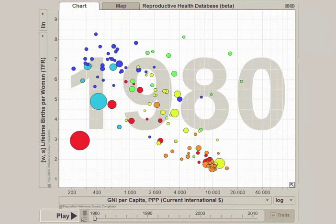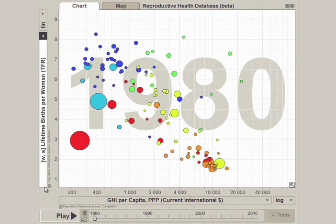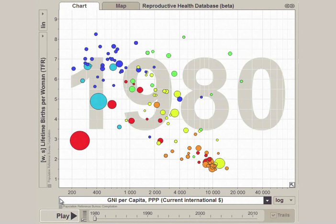On this trend graph, we are going to take a look at the relationship between economic growth and women's fertility over time for countries around the world. On the left axis, we have the average number of births per woman, ranging from zero up to about eight. On the bottom, we have the gross national income, or GNI, per person.